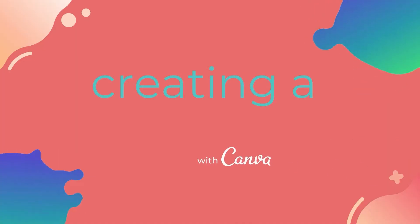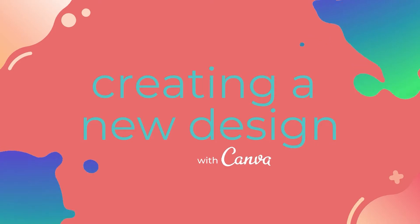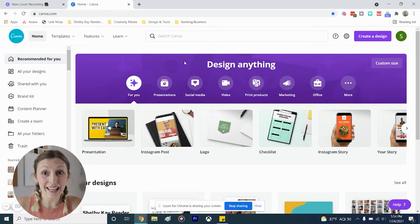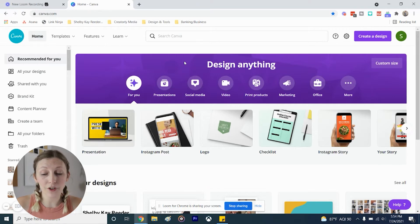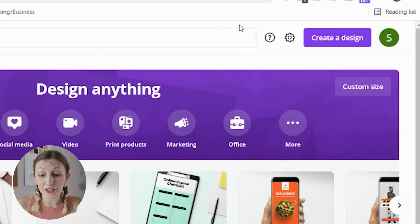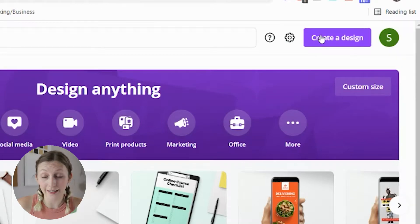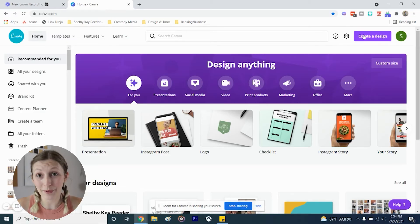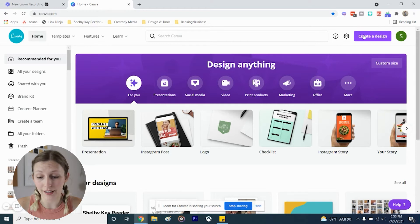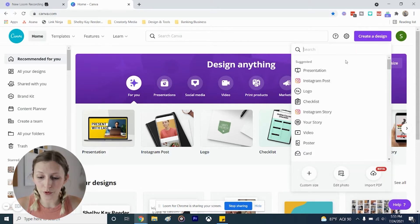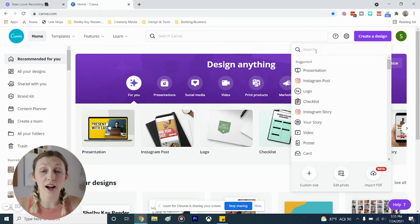I'm showing you exactly how to even start a design on Canva. As you can see, this is the Canva home screen and there are a lot of different directions you can go. The very first thing I'm going to show you is on the top right hand side — you will see something that says 'Create a Design.' That is the easiest and most obvious place to start when creating a design on Canva. If you click that, you will see lots of different suggestions.